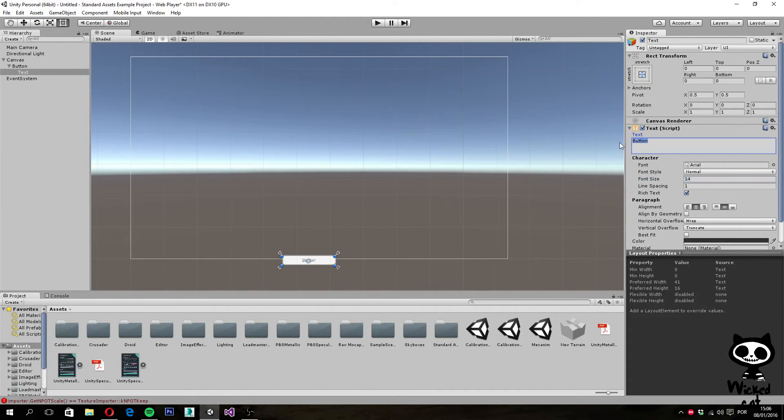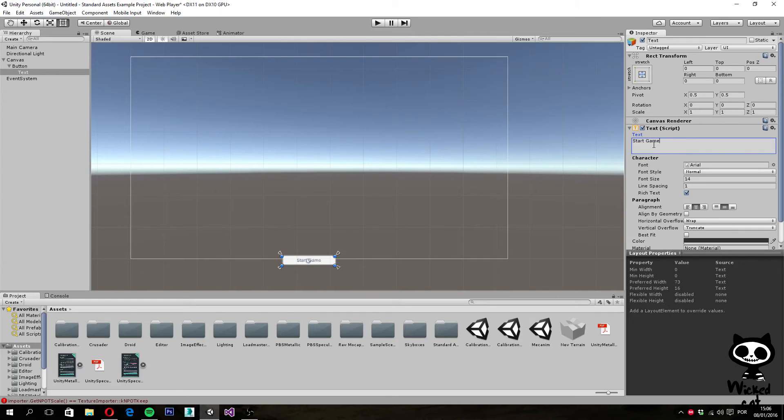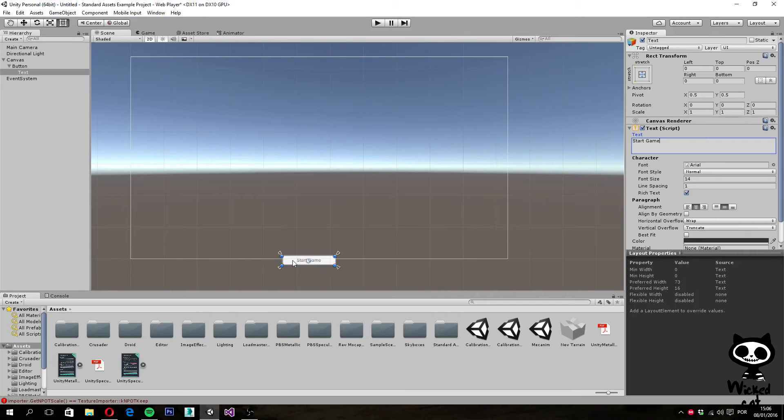Let's start by changing the text of the button to start game. I go here and I just change the text here, and as you can see on the scene view, the text of the button will now be start game.